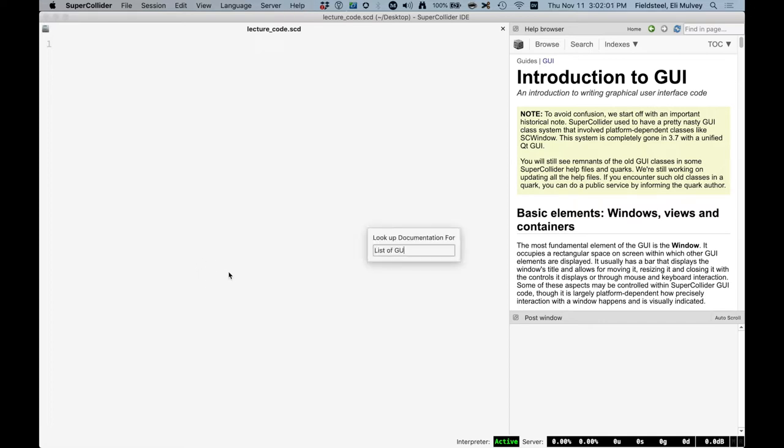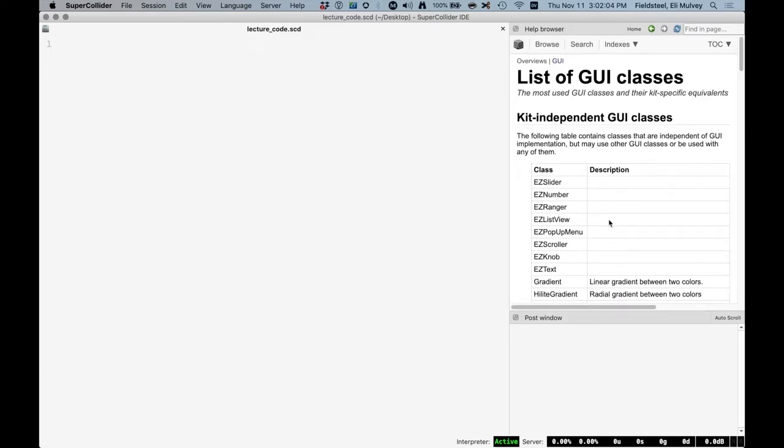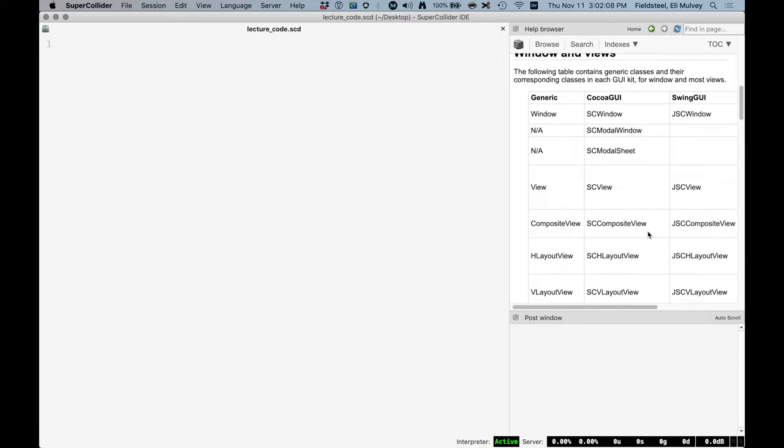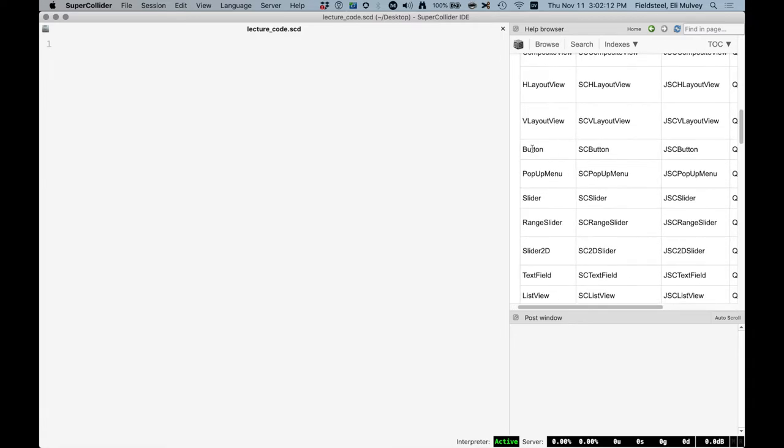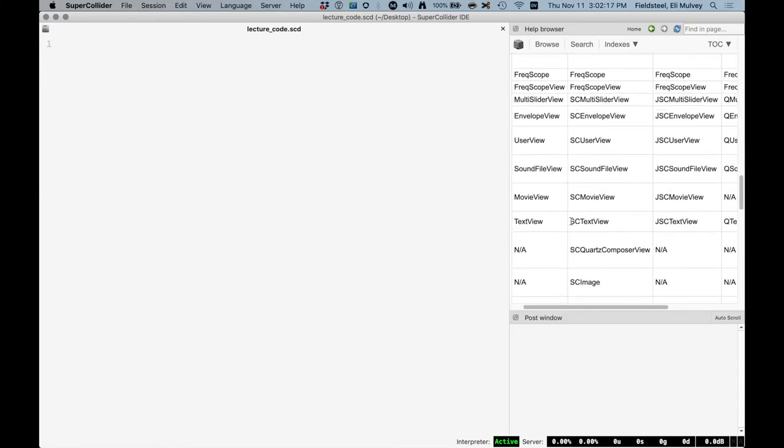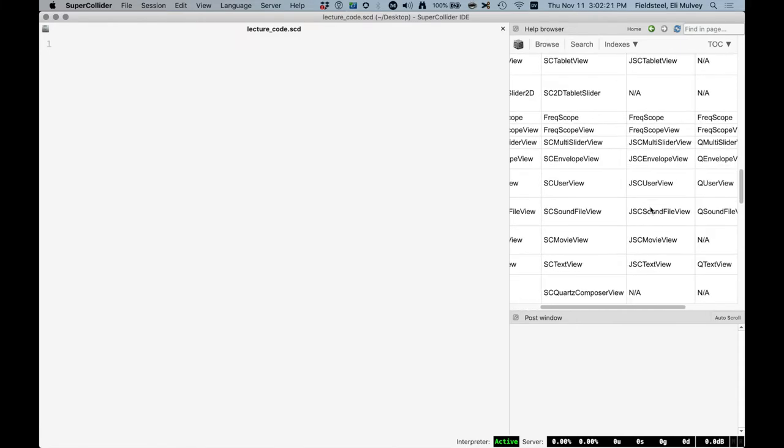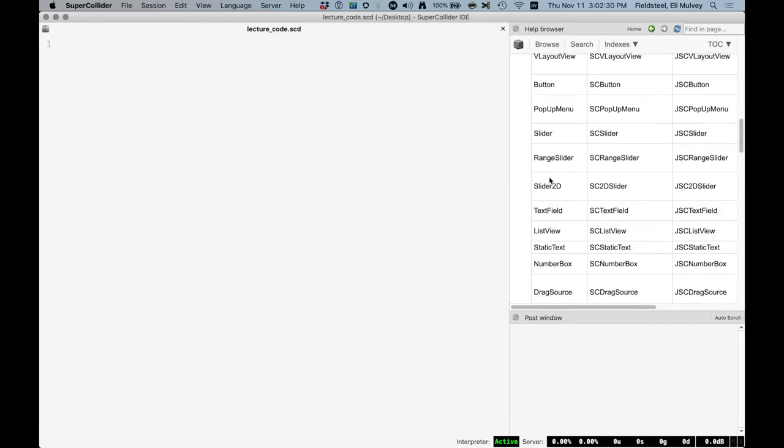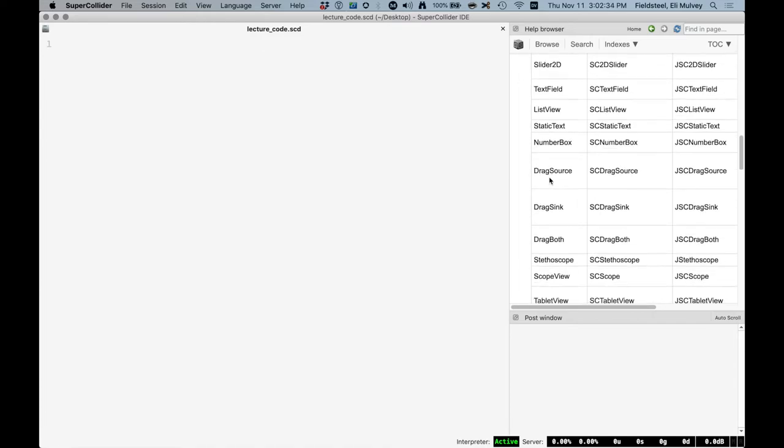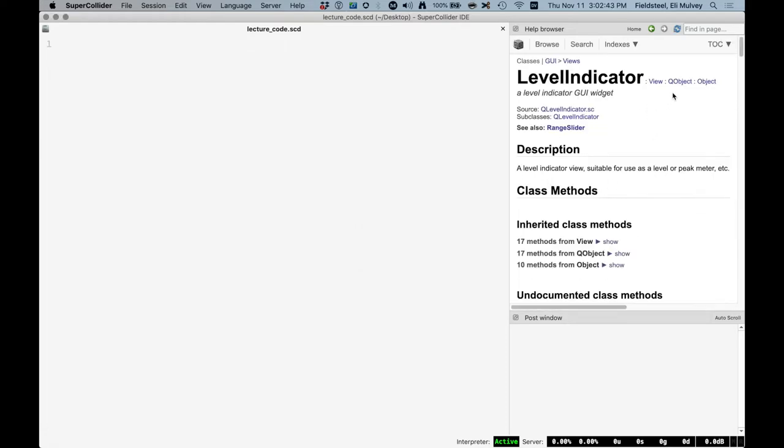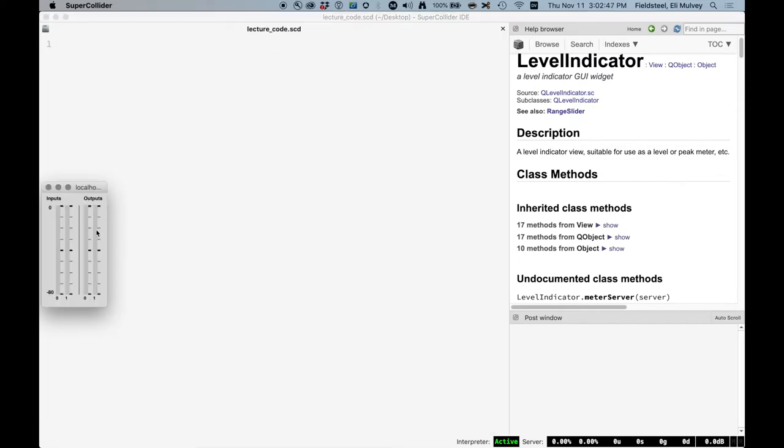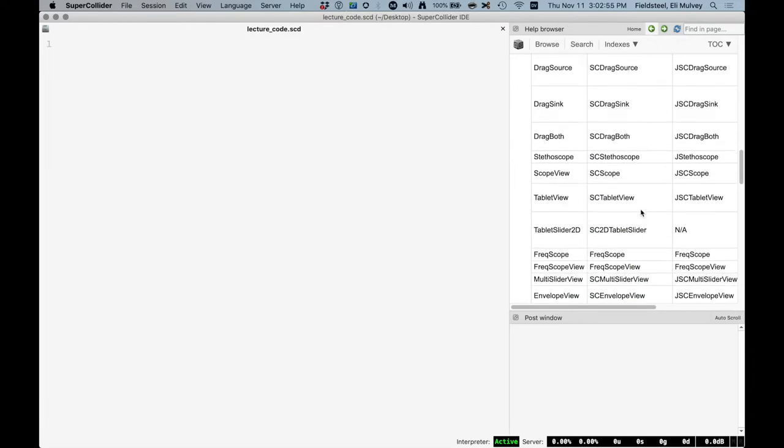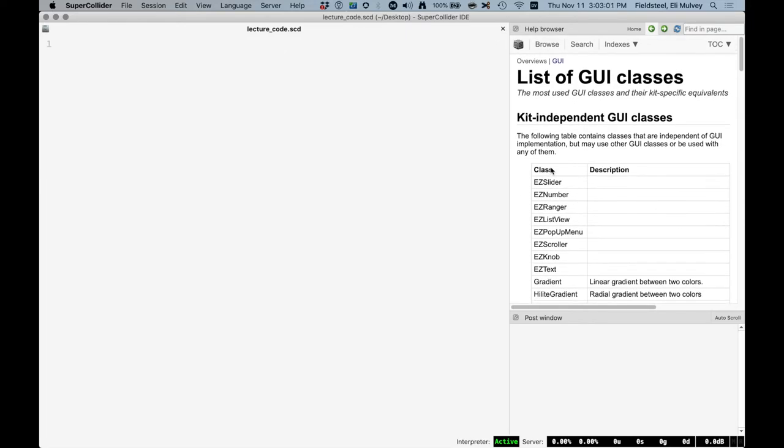So I think there are a couple of help files I want to start with which I don't think I covered last week. There's a guide file called introduction to GUI. And it also begins with talking about this redirect system that I talked about last week, which it describes as a pretty nasty GUI class system. So it was not ideal a while ago, but it's much more uniform and it's a nice GUI system these days. There's also list of GUI classes, which is an overview file that is primarily just a list of the classes you can encounter.